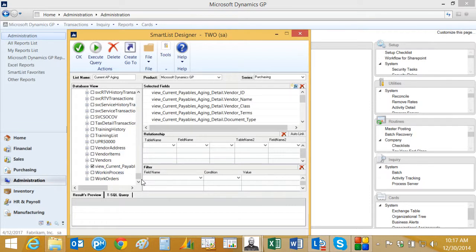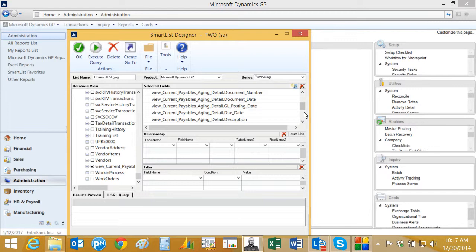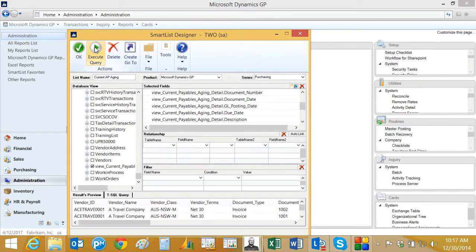I'm just going to check that, brings all the fields over into the selected fields area. And there aren't too many fields on this view. So I'm just going to select all of them. Then I can just run the query to see what the results are going to be. And you can see the results down here at the bottom. Looks good to me. So I'm just going to hit OK.